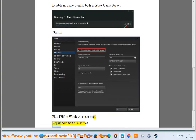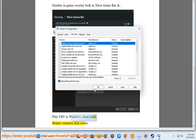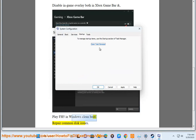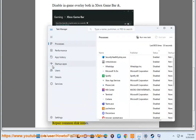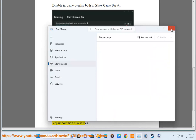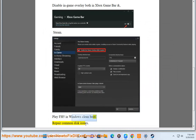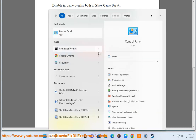Clean boot your system and repair common disk issues.